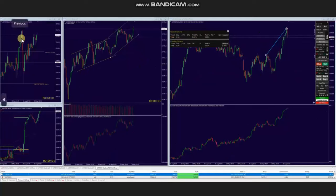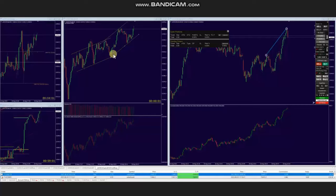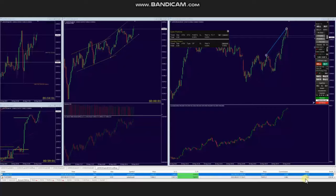Then when the price again tested this static level of support and got rejected, buyers came back. This uptrend channel was formed in the structural chart. So using the smaller trading chart, he identified the area of pullback and entered here using Setup C. We can see that he entered long positions here and managed and exited this also with good profit.